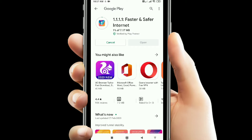Hello everyone, welcome to my channel. 1.1.1.1 is a DNS server app. You can use the app for any type of download and enter your account.